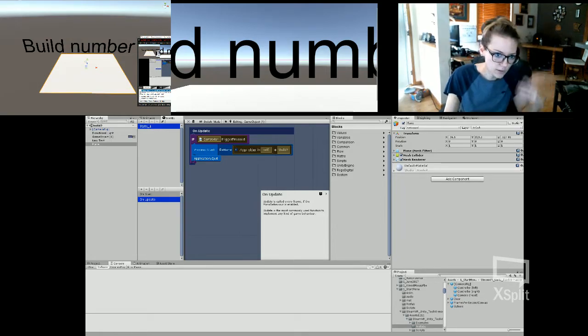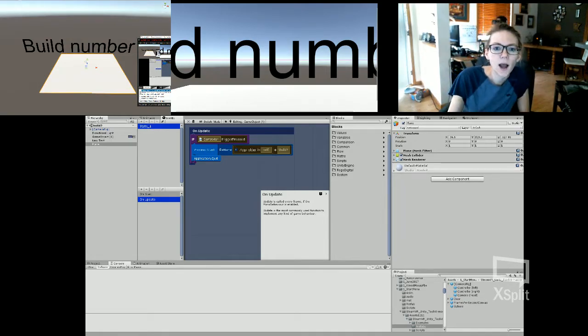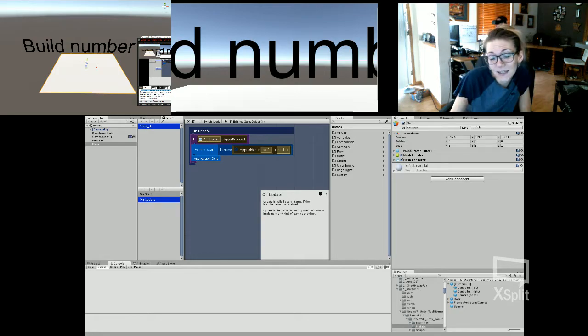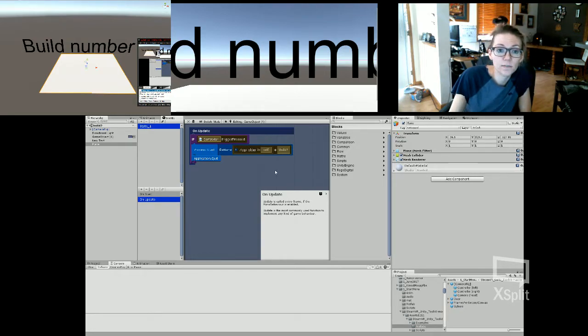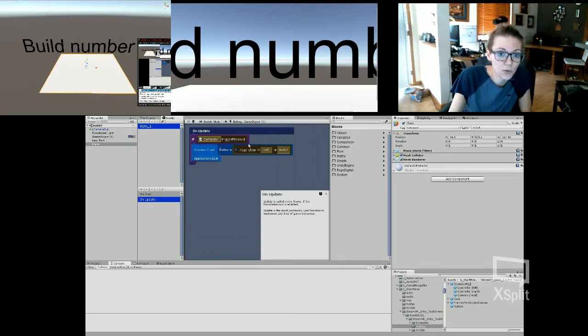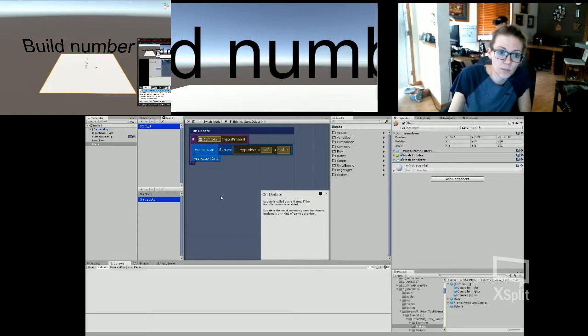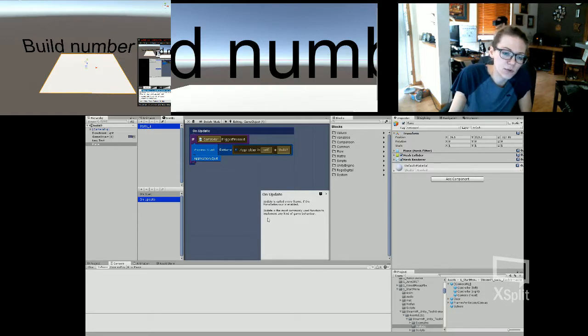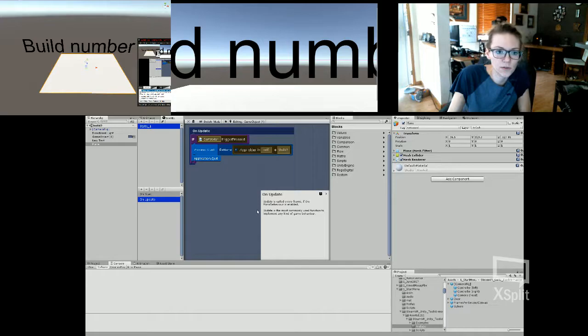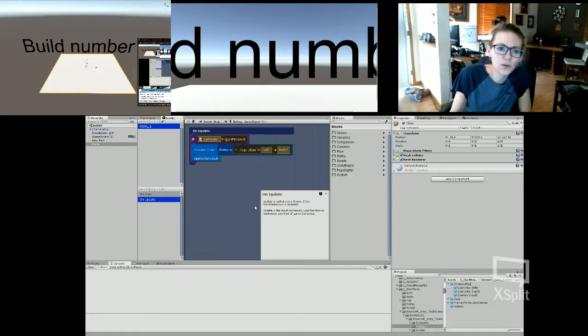This will probably work in any type of game. I do use Bolt, it is a visual scripting, however it is basically C sharp and you can easily do this with C sharp. But I am using Bolt, so unfortunately that's what I'm doing here, but you could probably figure out how to do it in C sharp.